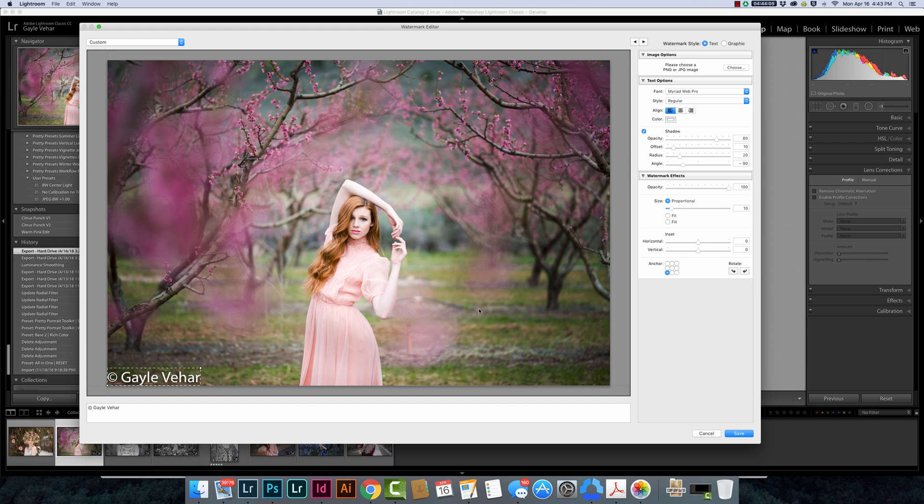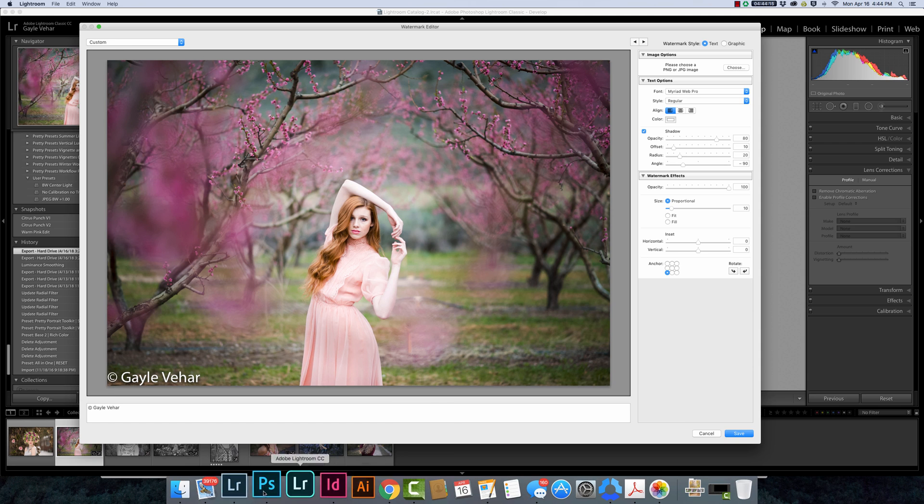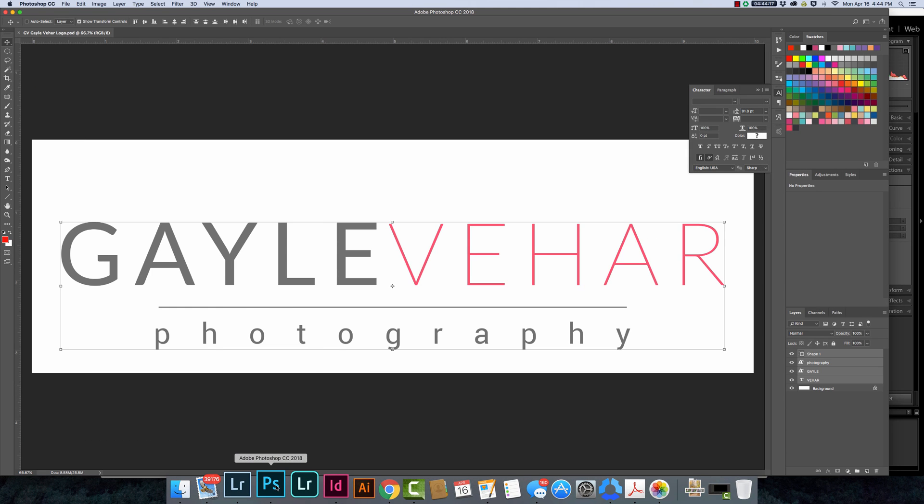I'm going to show you how to do that in Photoshop and then we'll come back over here to Lightroom and create a watermark using a PNG file. So let's move over to Photoshop.